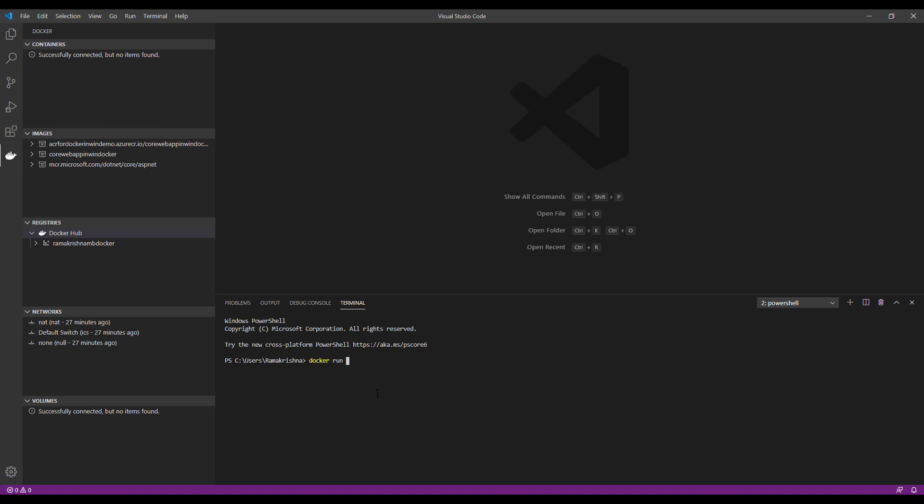Docker run -e for environment and we have EULA accept. Again environment flag, give a proper password here. I would like to point out that the password enforced restriction policy is by default enabled, so you need to give the password with uppercase, lowercase, and special characters, otherwise it will throw an error after building the image or the image itself won't build.